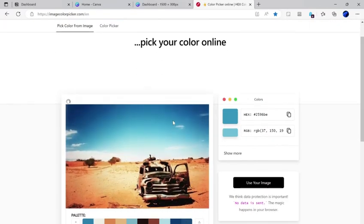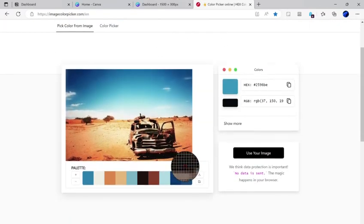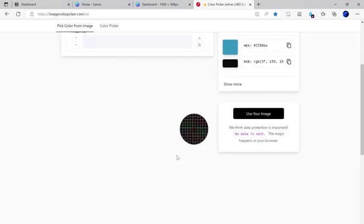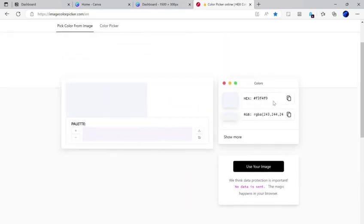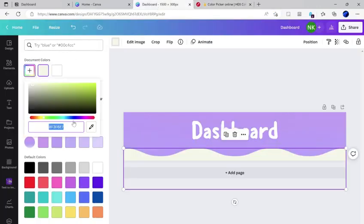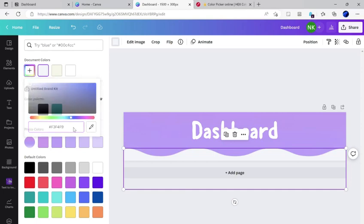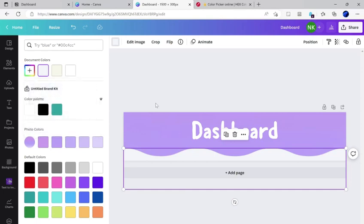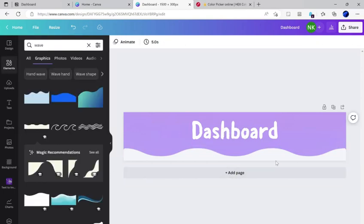And then just paste it in. Select that and then copy. Go into Notion and then click document colors and paste it in. And there you go.